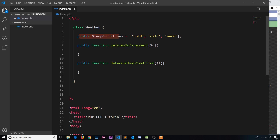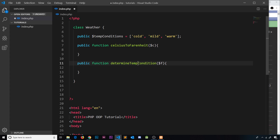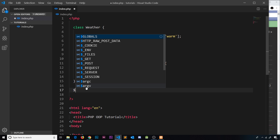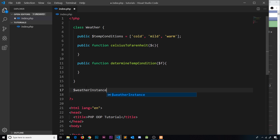Inside the Weather class we have a public property 'tempConditions', which is an array with three values: cold, mild, and warm. We have a public function 'celsiusToFahrenheit' that takes in a celsius variable and converts it to fahrenheit. We also have a public function 'determineTempCondition' that takes a fahrenheit value and returns one of these conditions depending on that value. Right now, to access any of these, we'd need to create an instance — for example, a variable set equal to new Weather.